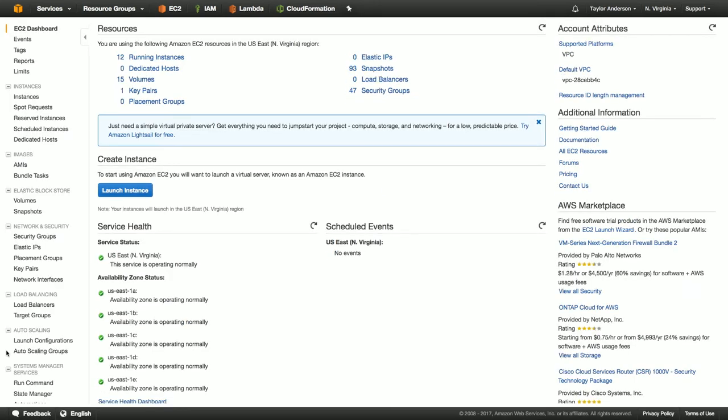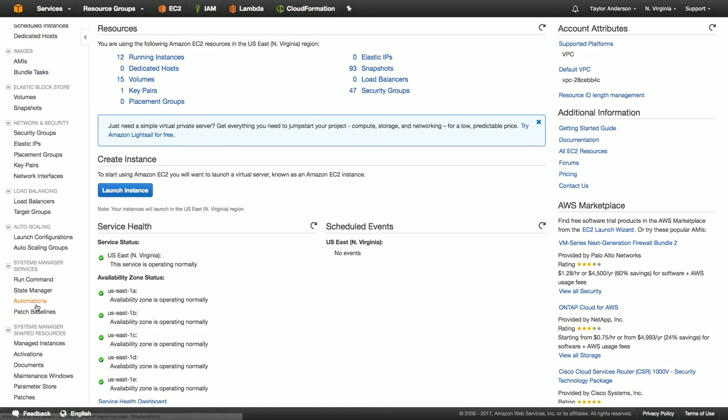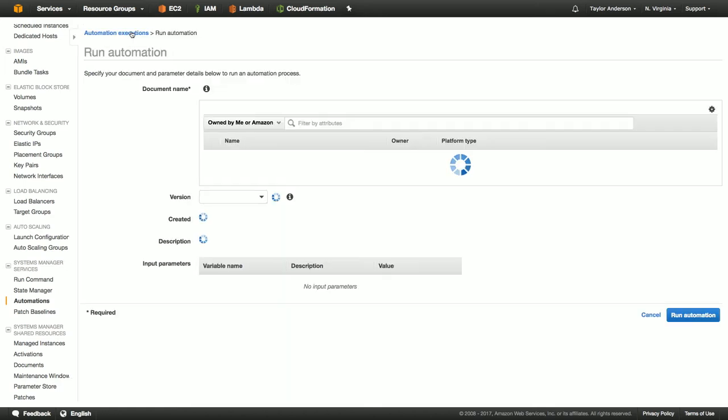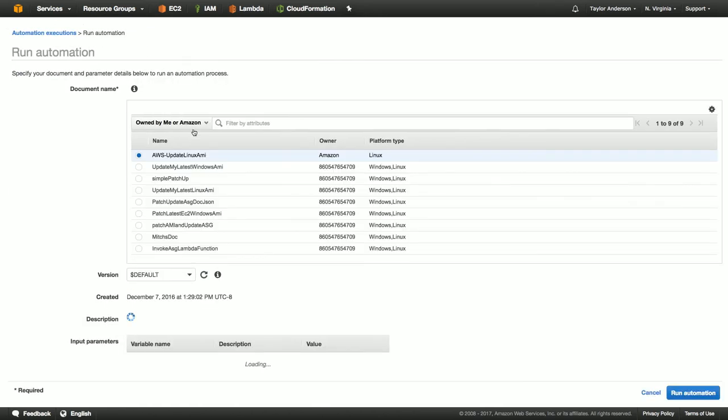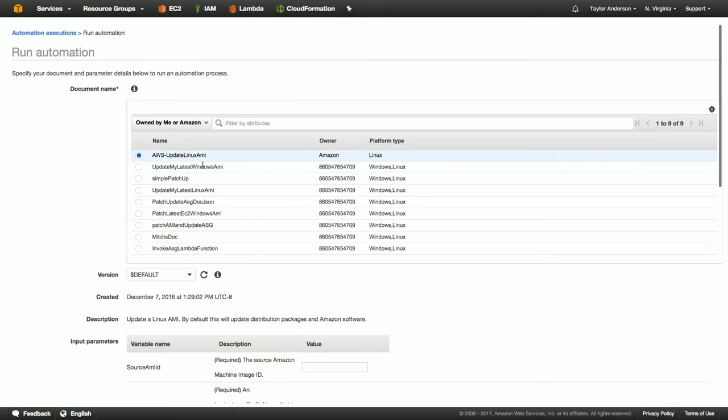And then I'm going to go to automations down in the left-hand nav here. And you can see here, I've actually run several automation executions previously. And if I click on any one of these, I can actually see details regarding that execution. So let's go ahead and run our automation execution here. I'm going to click the Run Automation button.